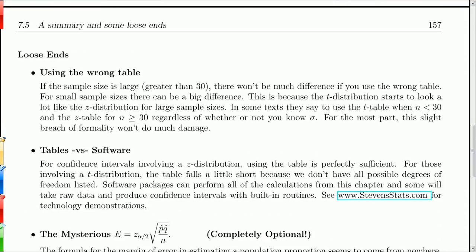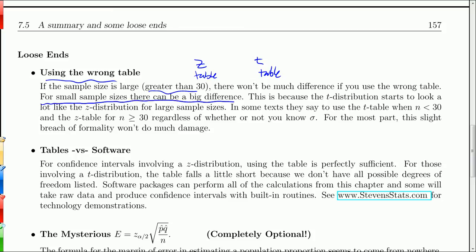A couple of loose ends. If you use the wrong table — say the z instead of the t — for large sample sizes greater than 30, there won't be much difference. For small sample sizes, there can be a big difference, so using the wrong table can be bad. The reason it's okay for large samples is that the t distribution starts to look a lot like the z distribution as sample size grows. From a practical standpoint the difference may not be large, but on WebAssign it might be enough to get the problem wrong.